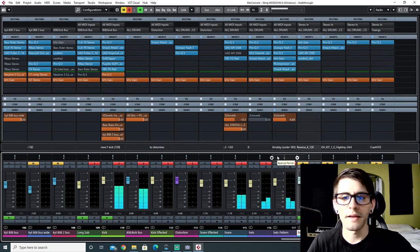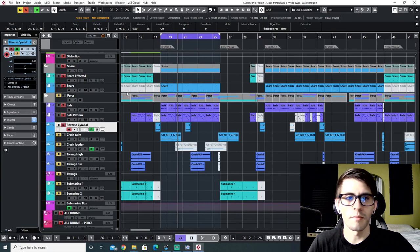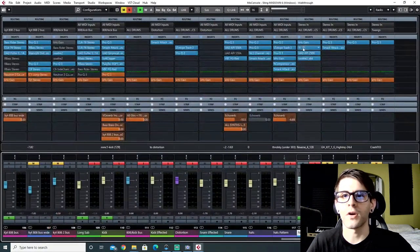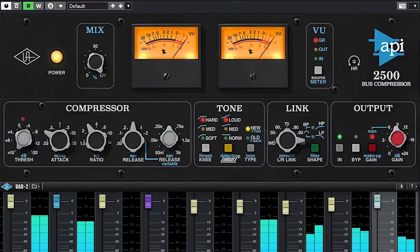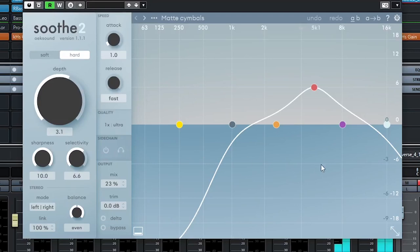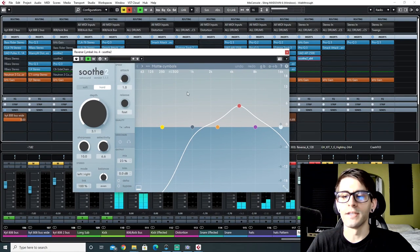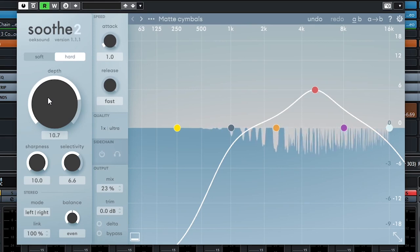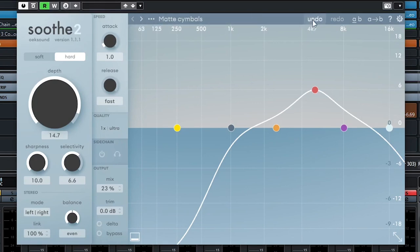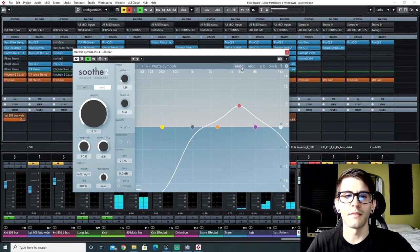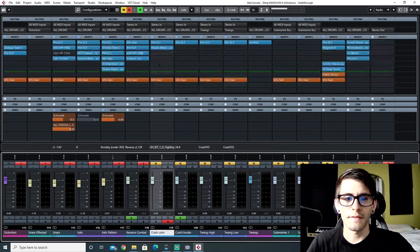For the reverse cymbal, it's a combination of Soothe and a compressor — or if you don't have Soothe, an EQ taking down the harsher frequencies — plus a compressor to ride the cymbal and keep it in check. Then the 'Matte Cymbals' preset in Soothe, but I don't go too deep with it. If you crank the mix too high it takes the life out of the cymbal, which is why the mix function on Soothe is super useful here.